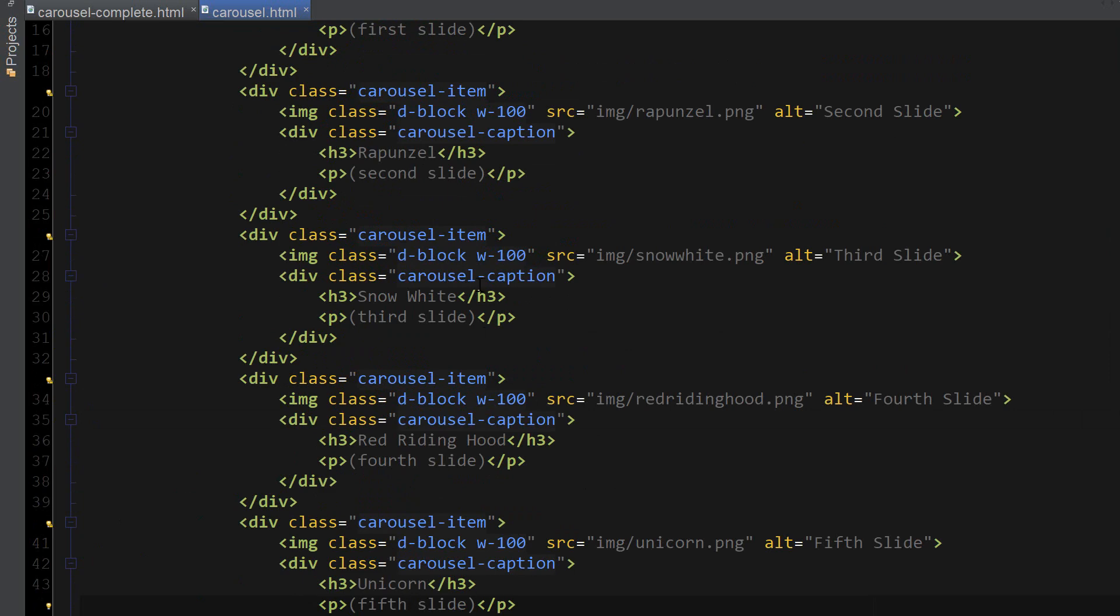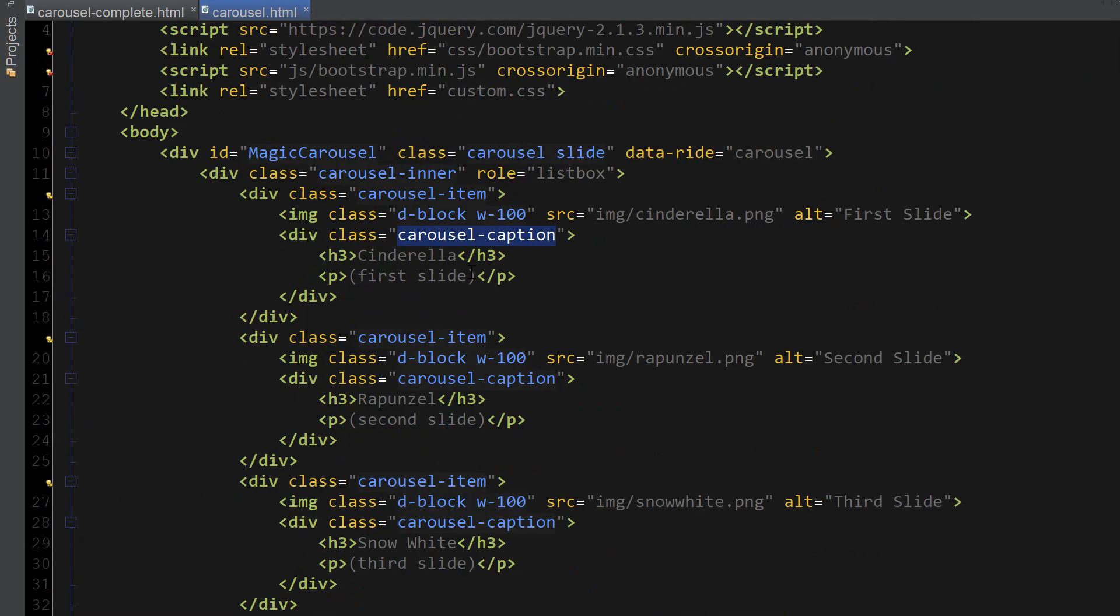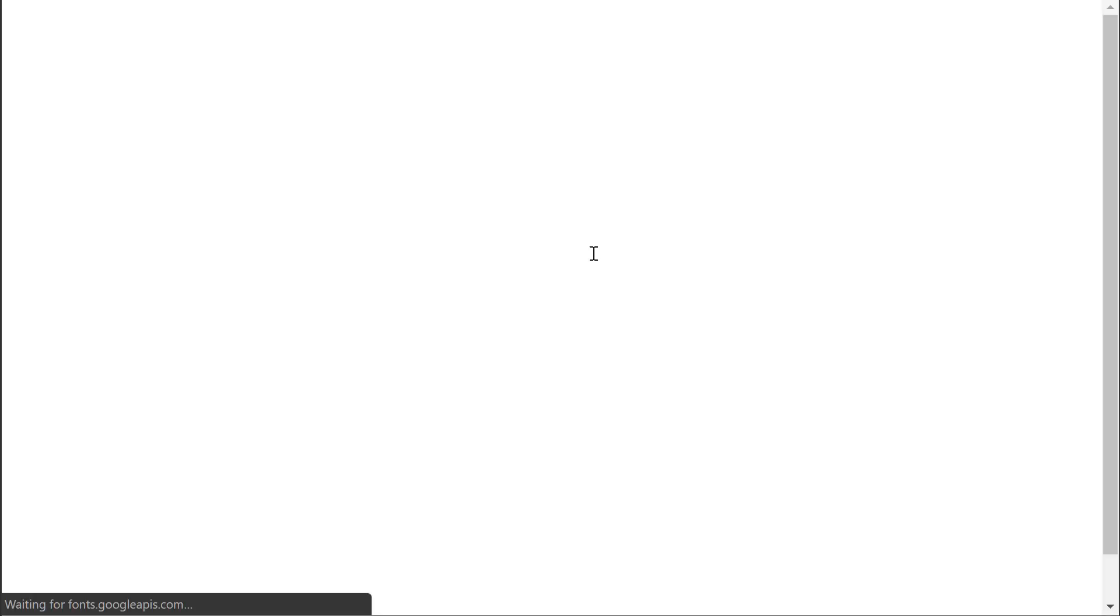One last thing to add here is active to one of the carousel items. So I'm just going to add it to the first one. And now let's go ahead and see what the carousel looks like.